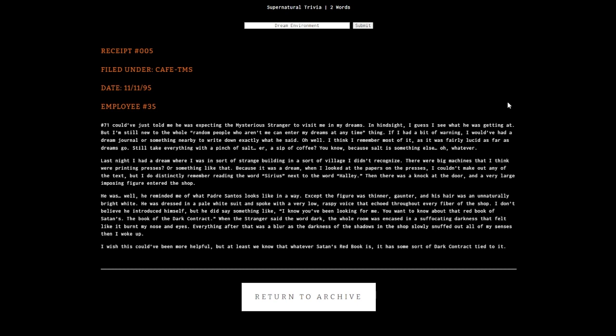Last night I had a dream where I was in a strange building with big machines that I think were printing presses. I distinctly remember reading the word 'serious' next to the word 'Haley.' Then there was a knock at the door and a very large imposing figure entered. He reminded me of Padre Santos but thinner, gaunter, with unnatural bright white hair.